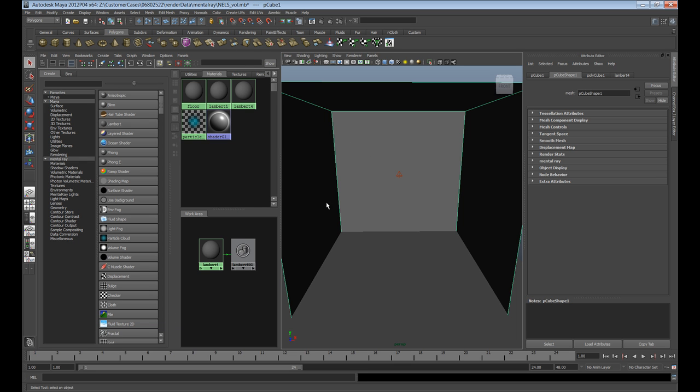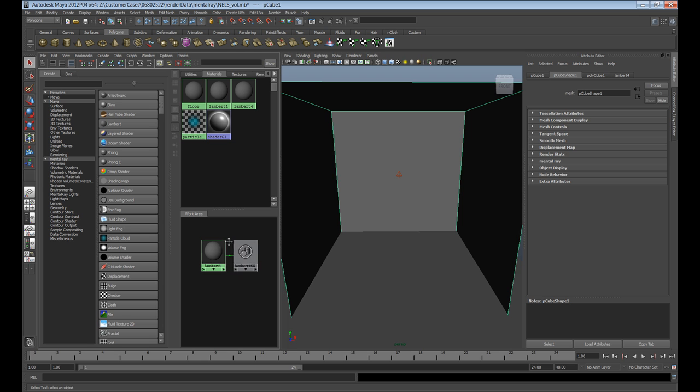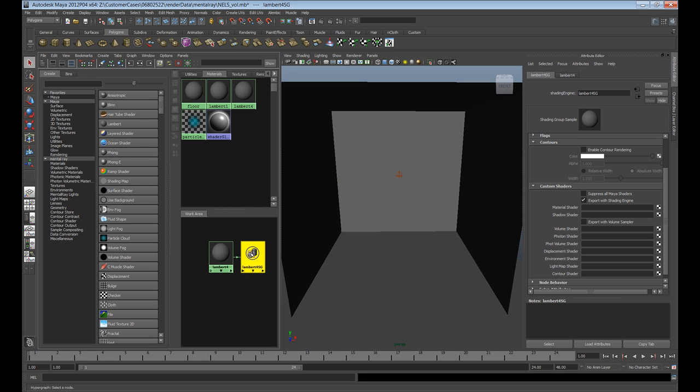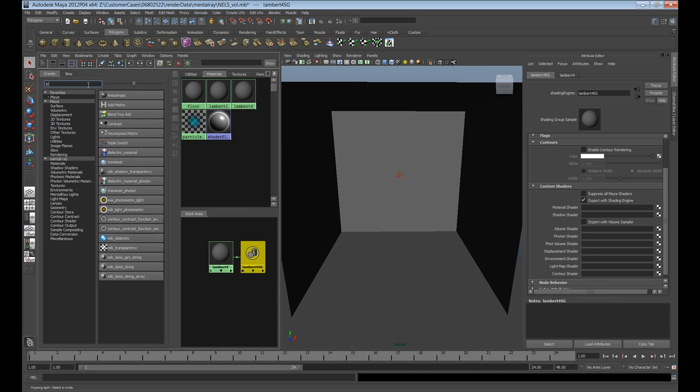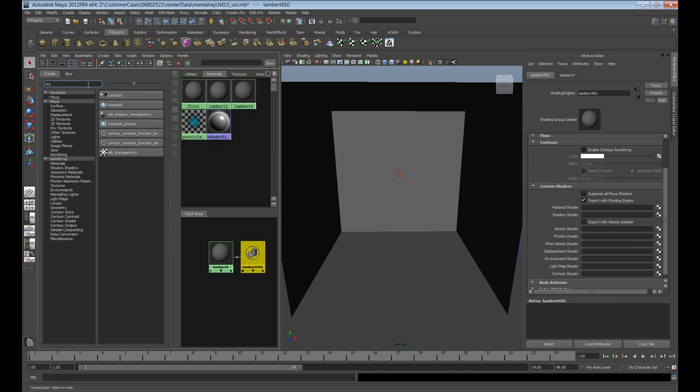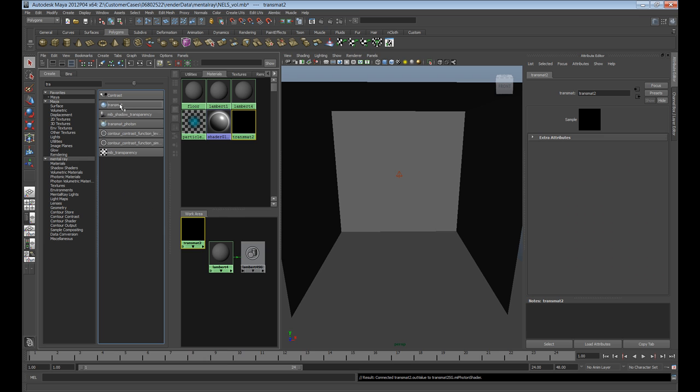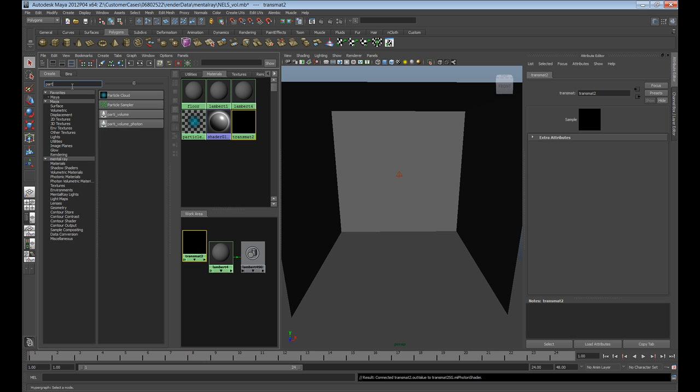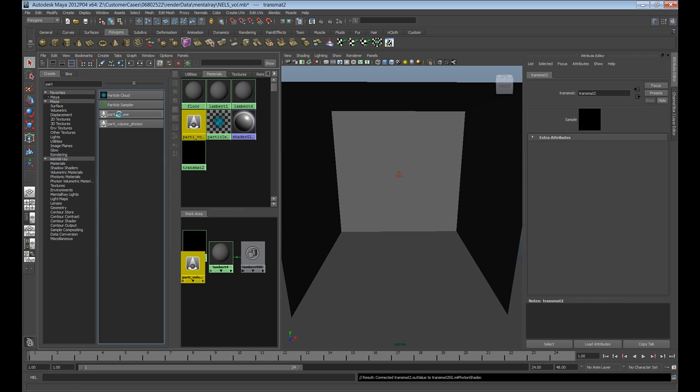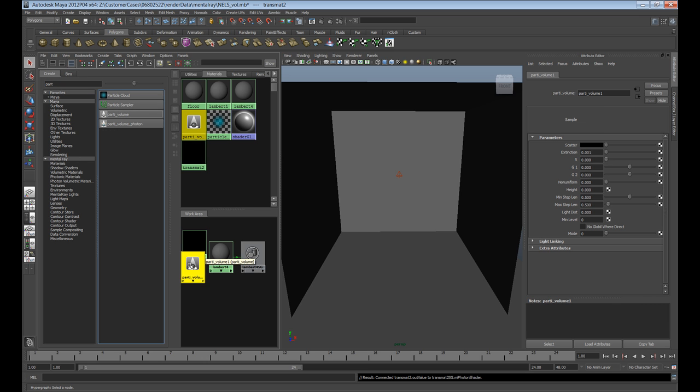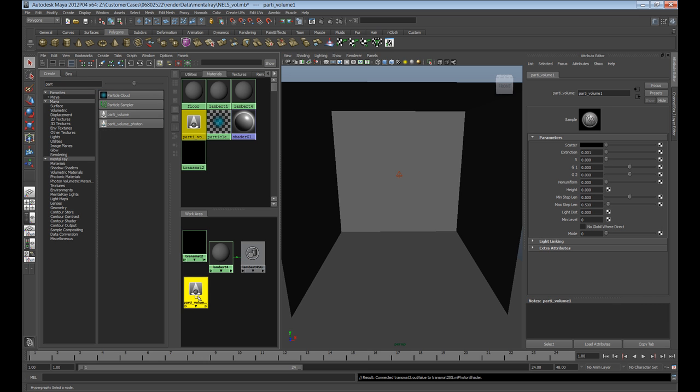Next thing we want to do is work on our environment because this is what's going to be holding all the information. In the hypershade, we want to go to the shading group for the material of that environment. Next, we want to start bringing in some mental ray shaders. If you're using 2012, you can search nicely. I'm going to bring in the trans matte and then a party volume. The party volume is what's going to control the volume, the scattering of the fog for the light.